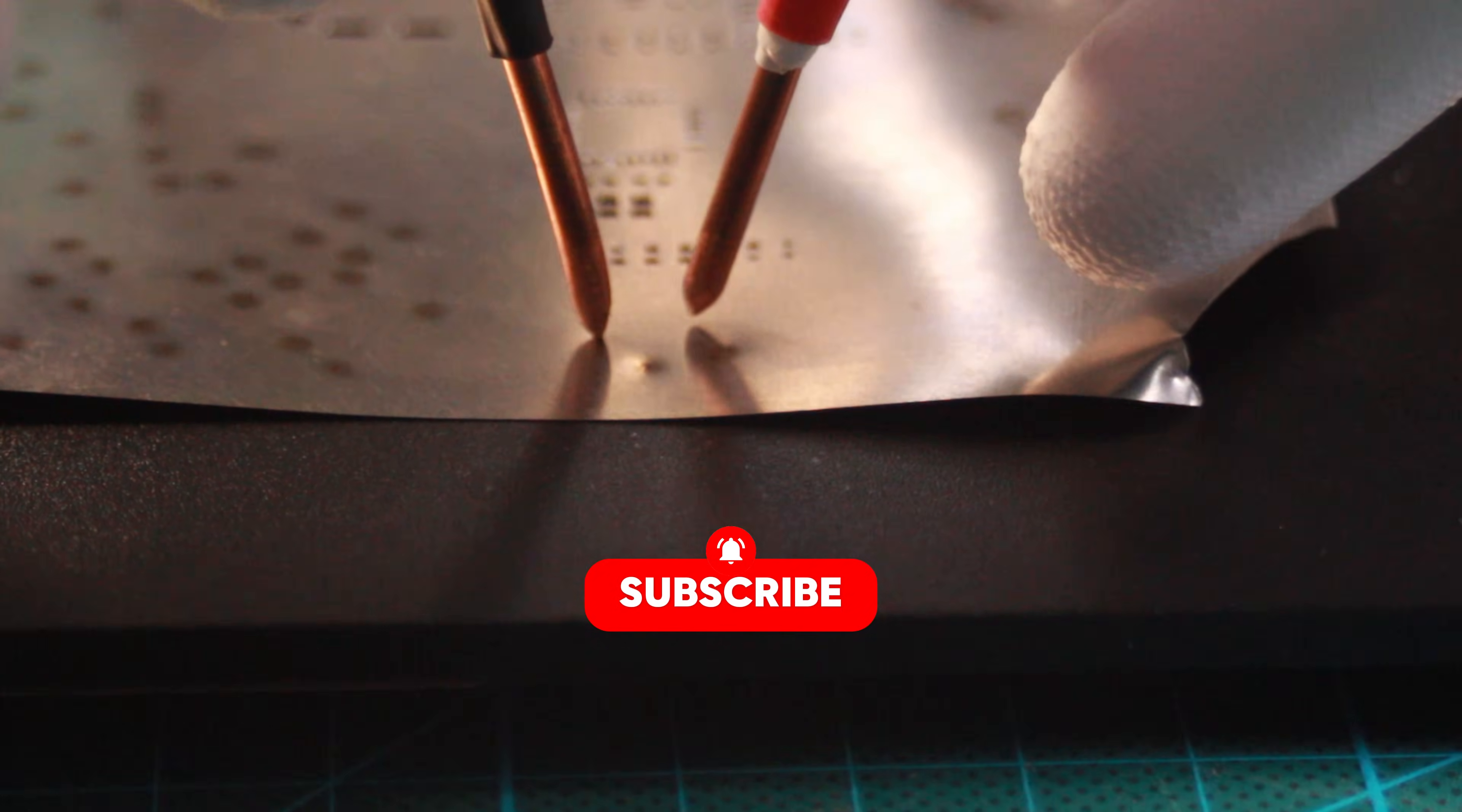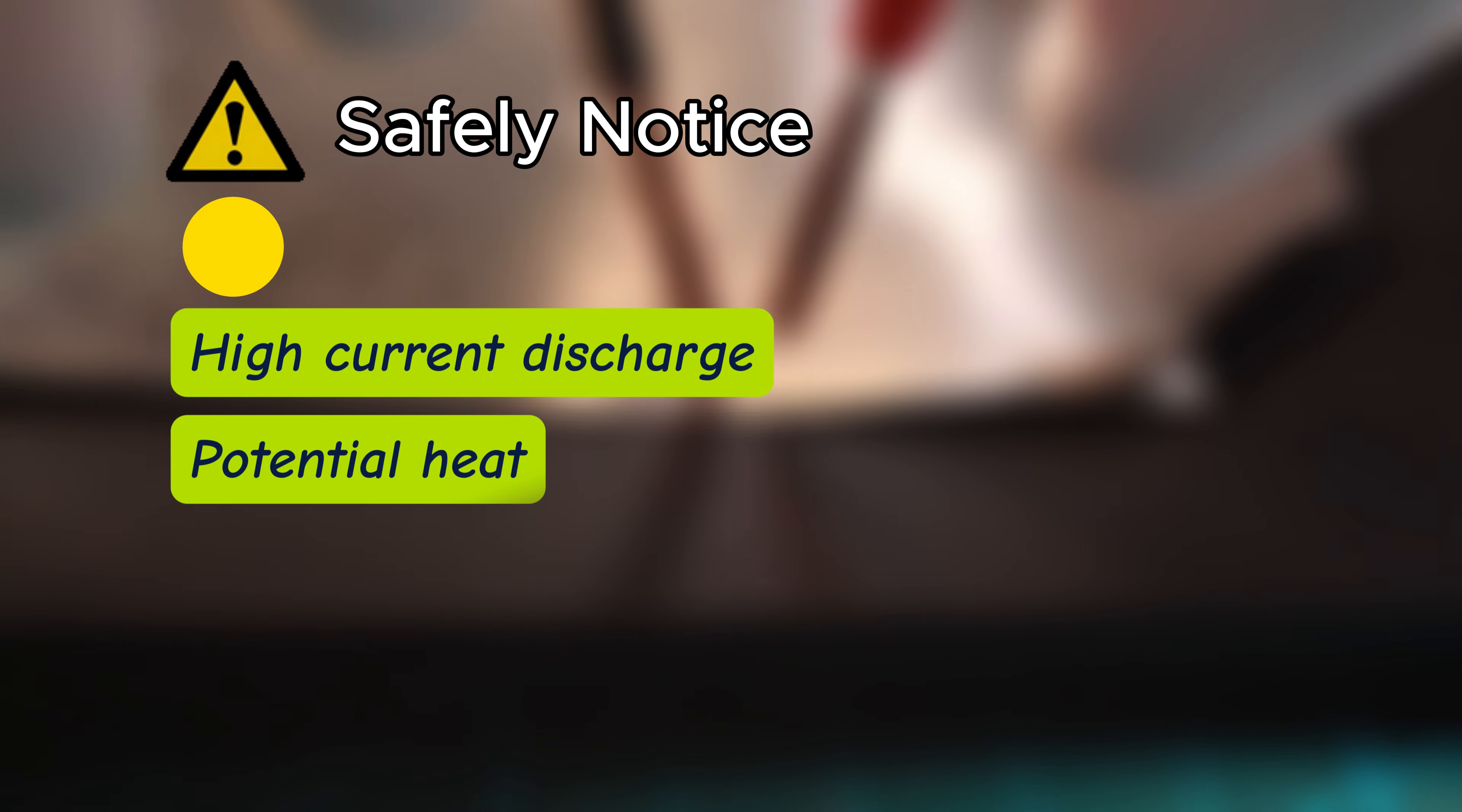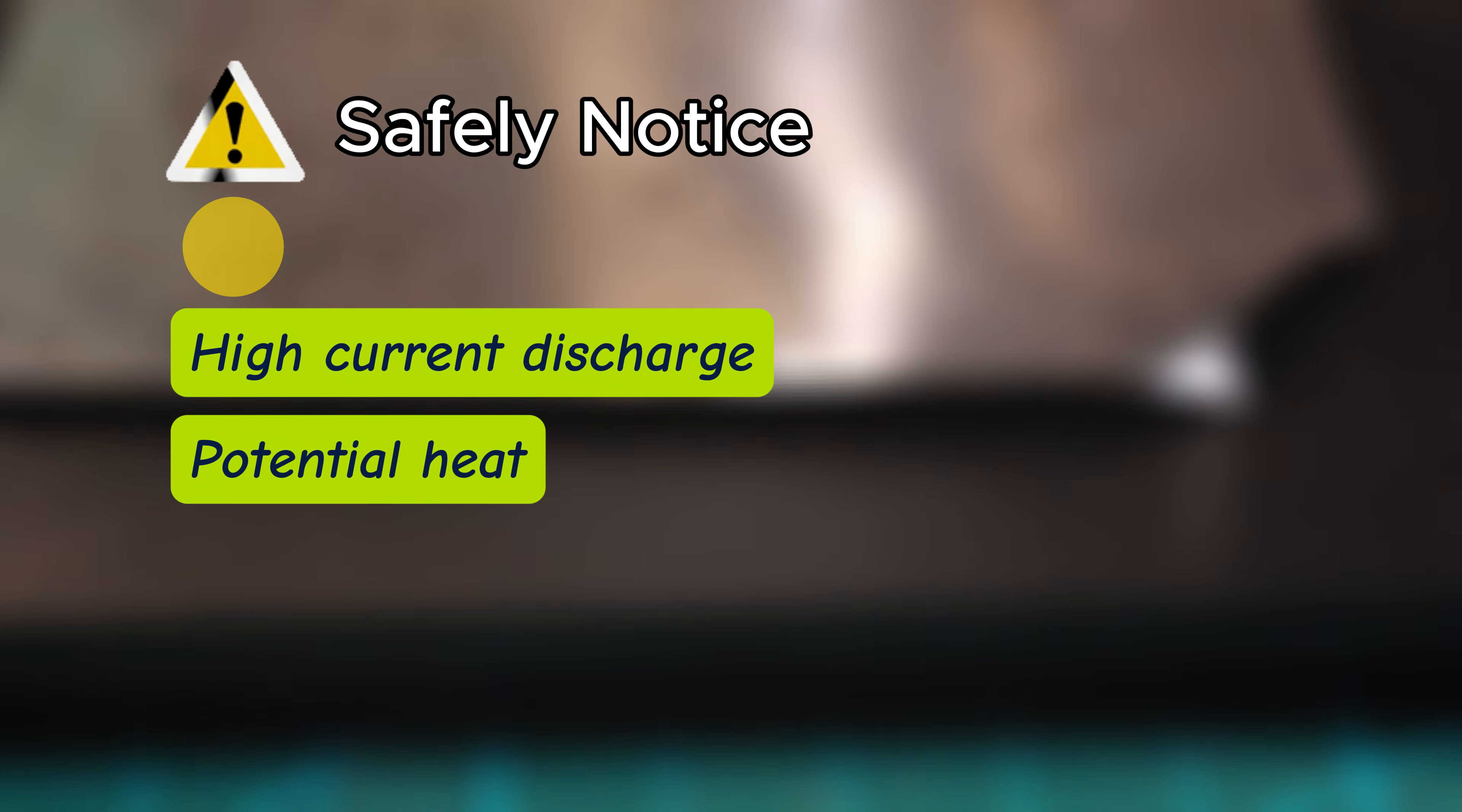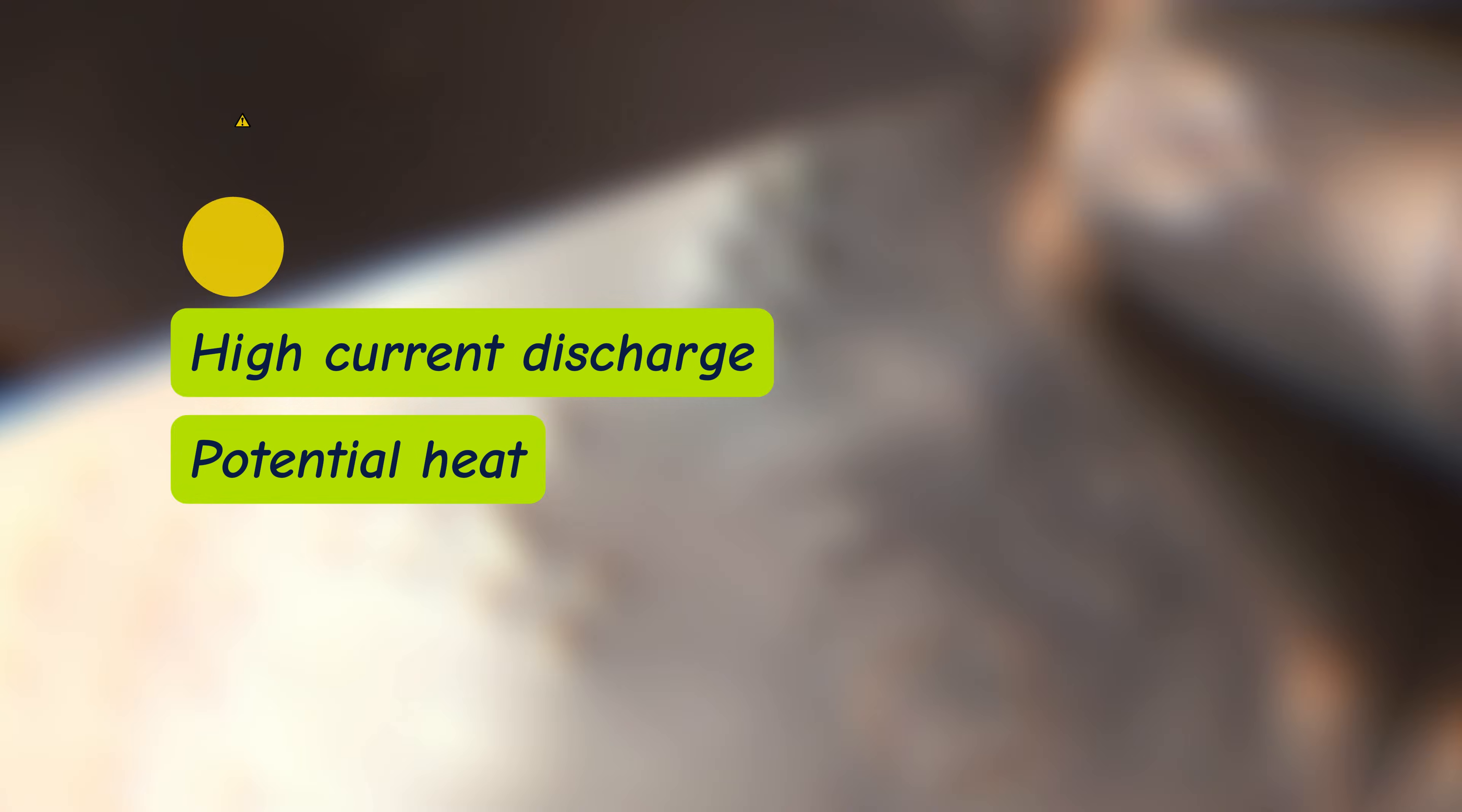Now before we go any further, a quick but important safety notice. This device works by generating an extremely high instant current. Please be careful when building and using it.